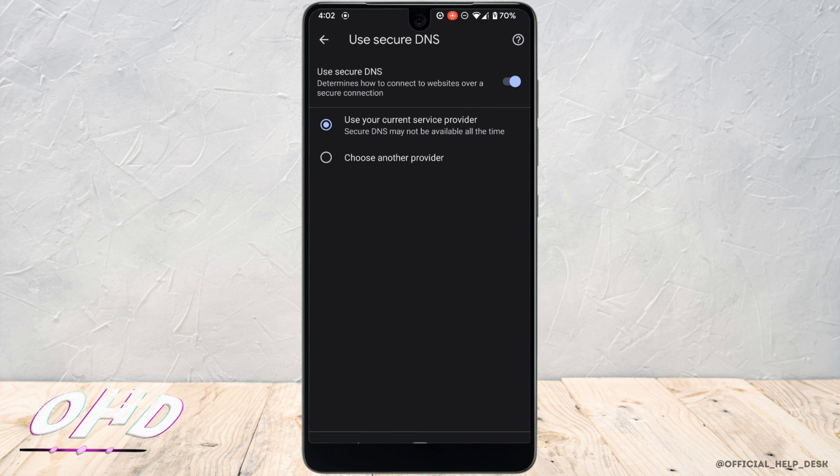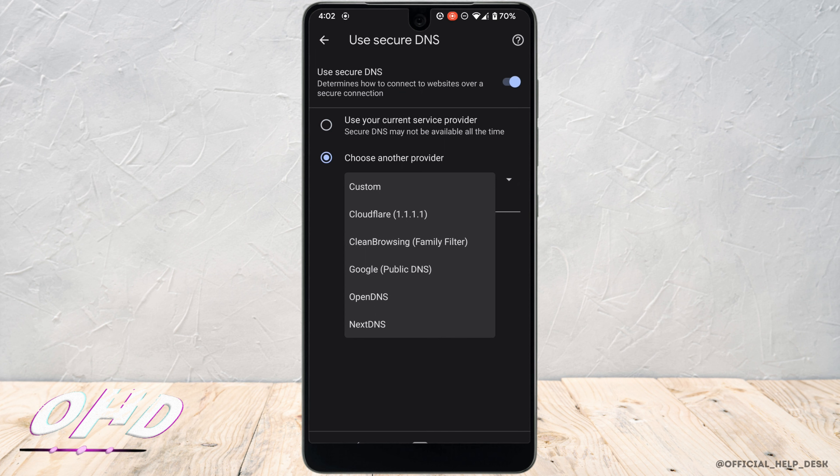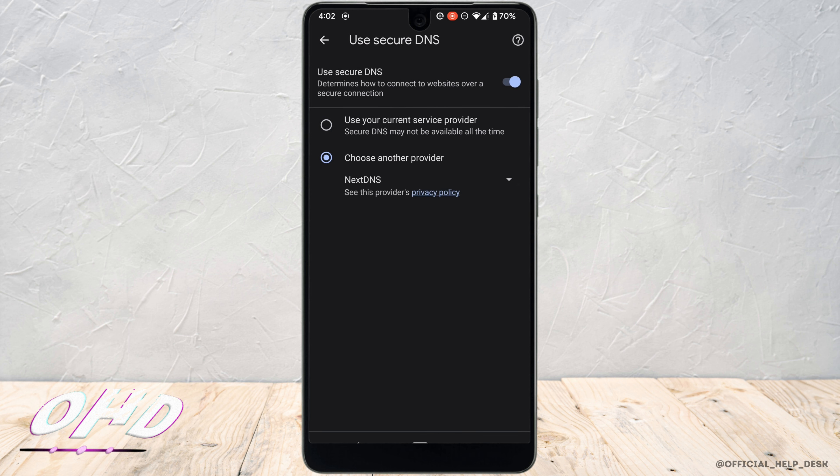Right here, tap on choose another provider, and then tap on the little down icon. You need to set this to NextDNS. Tap on it.